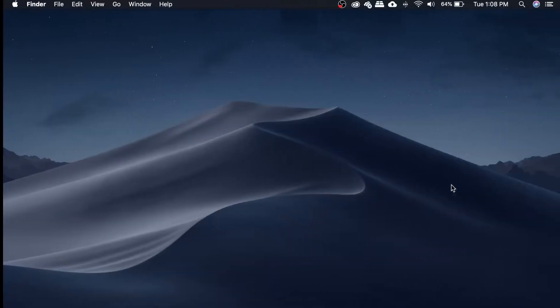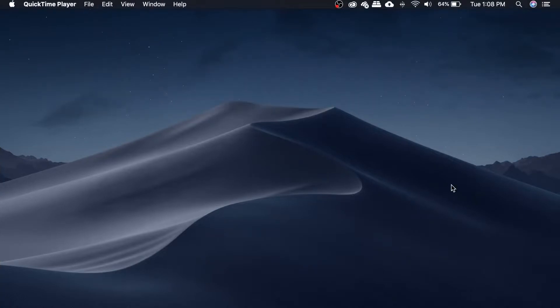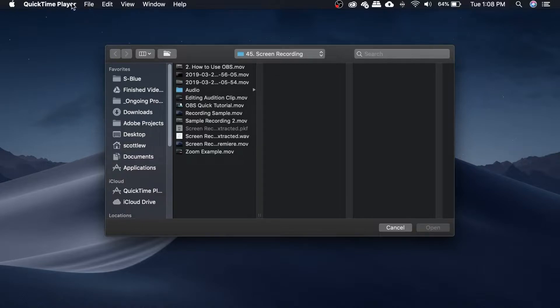Now I'm going to use OBS to show you guys how to use QuickTime. QuickTime is essentially the easiest way to screen record using your Mac. And the best part is that it comes with the Mac.